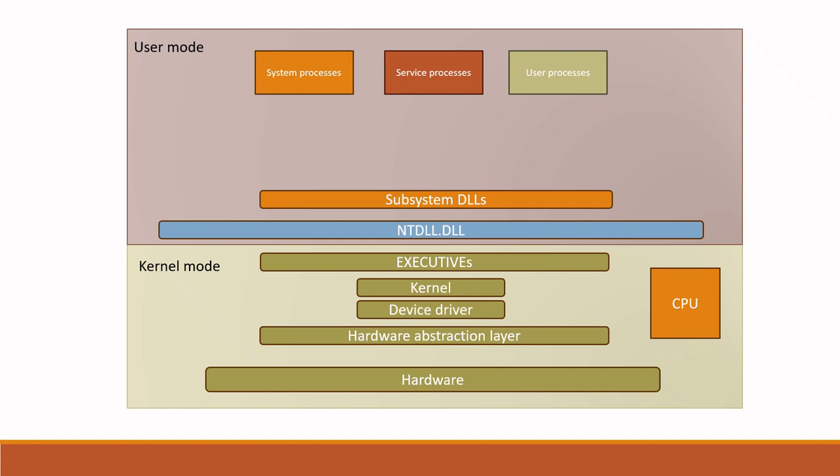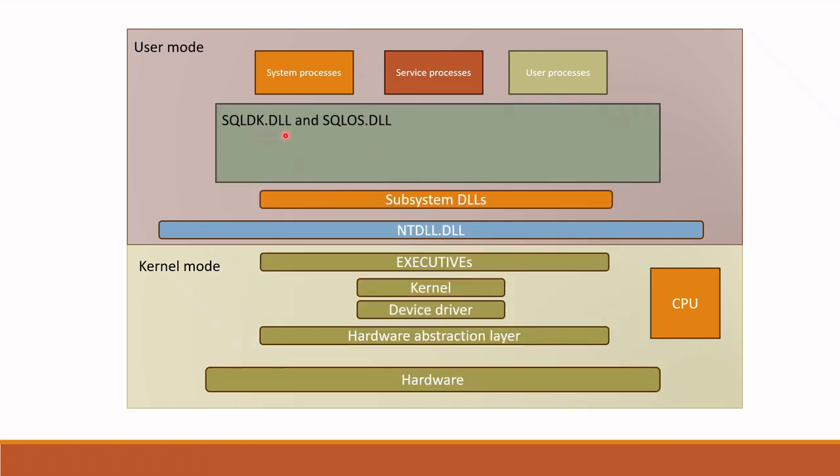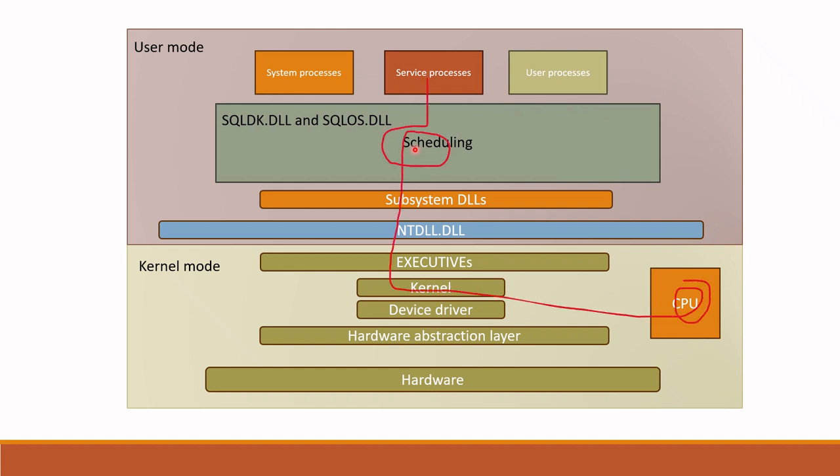SQLOS is an additional DLLs called SQLDK and SQLOS. These DLLs have provided SQL Server its own scheduling mechanism. In this way, SQL does not depend on OS scheduling. If any thread is scheduled by SQL Server, it is first scheduled in SQLOS, then correspondingly submitted to kernel mode if hardware access is needed. Let's see this in detail how it works.